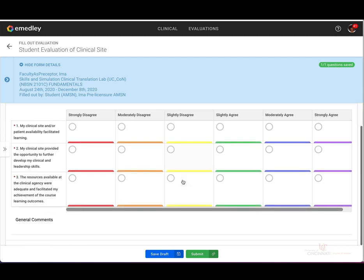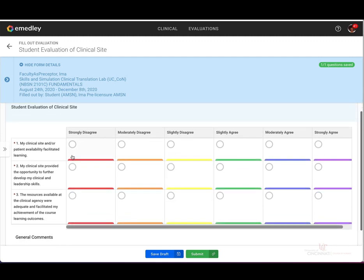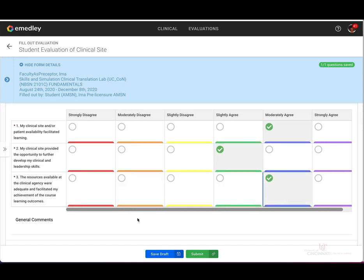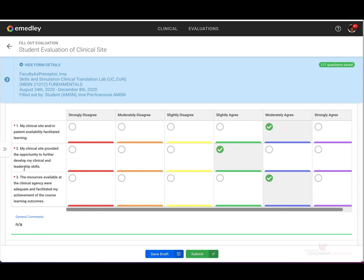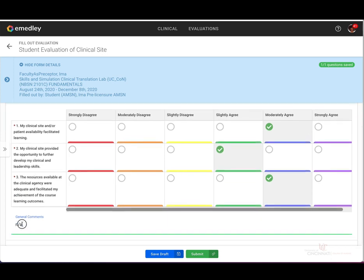As you can see here, you would go ahead and fill out the form as normal. I'm just throwing in some test answers to show you. Remember anything with a red asterisk next to it is something that you have to fill out. As you can see here in the general comments section, there's no asterisk, so you can leave this blank if you feel it's necessary, or you can type in any comments as you see fit.